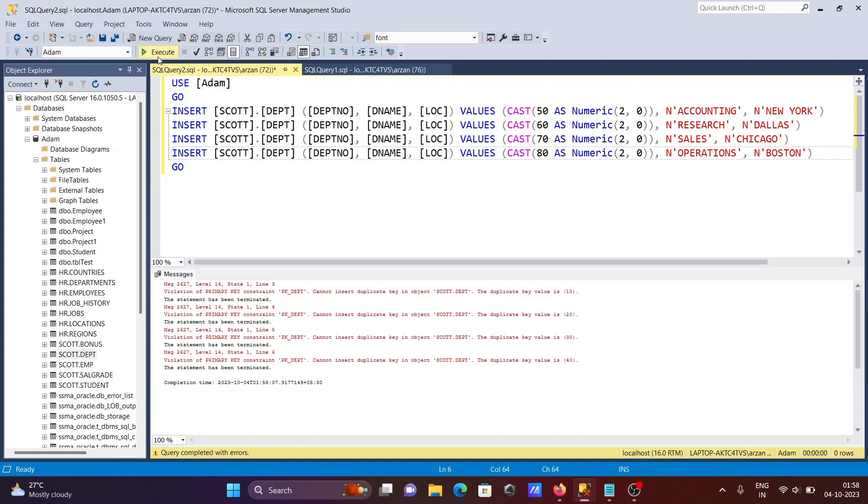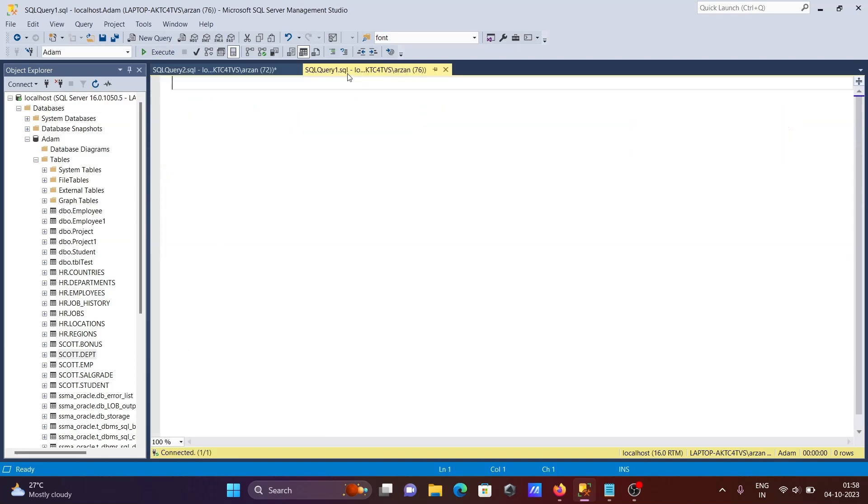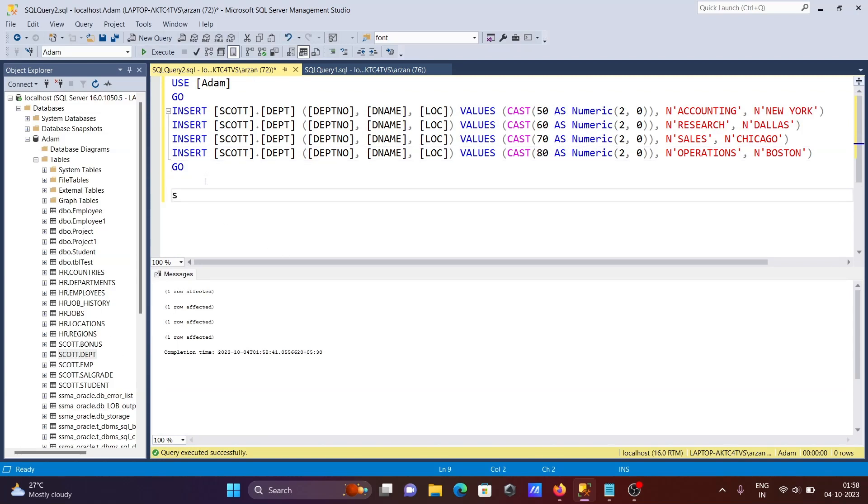The department number has a primary key, so we cannot insert duplicate values: 10, 20, 30. Now if I run this query, you can see four rows were inserted in just a few seconds.